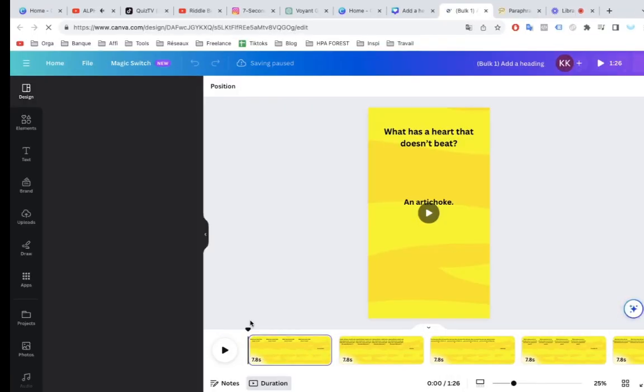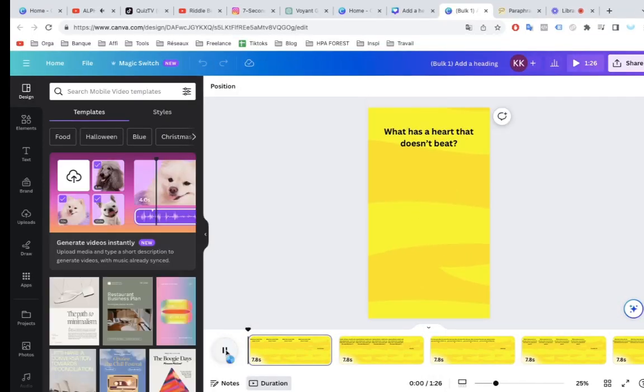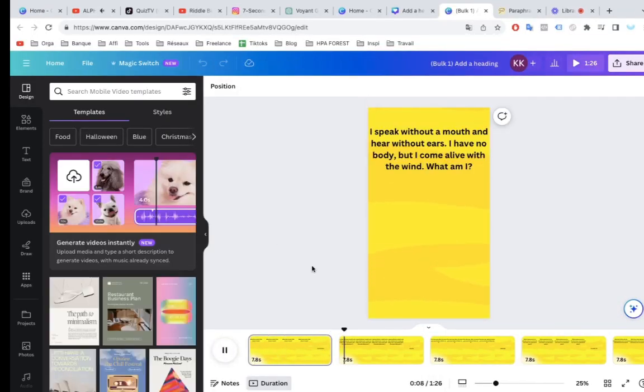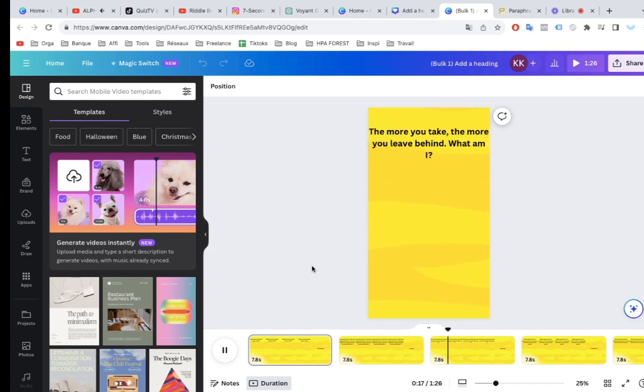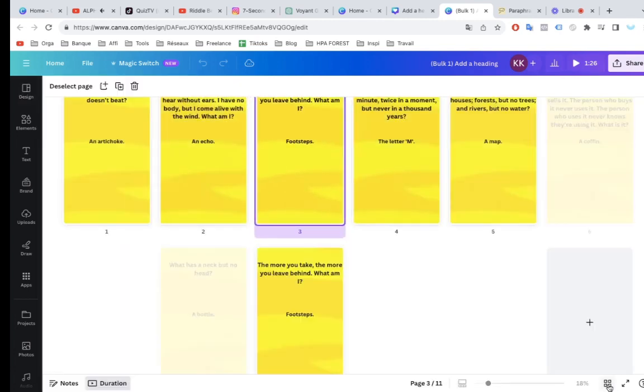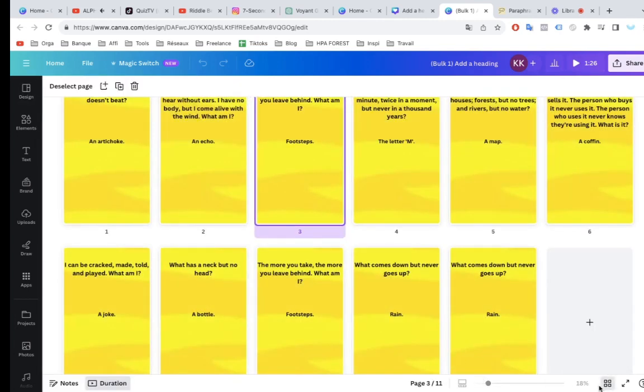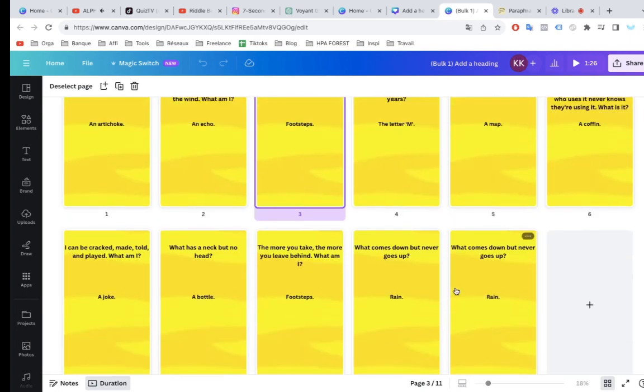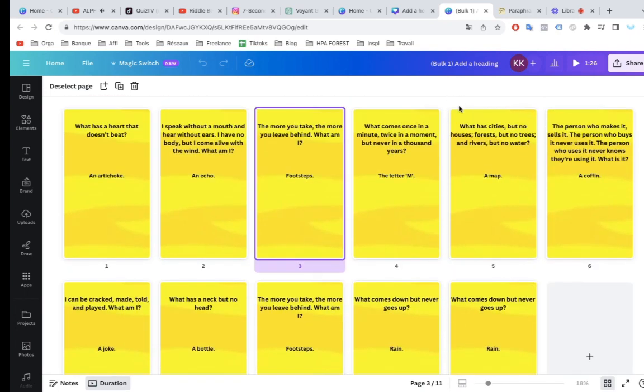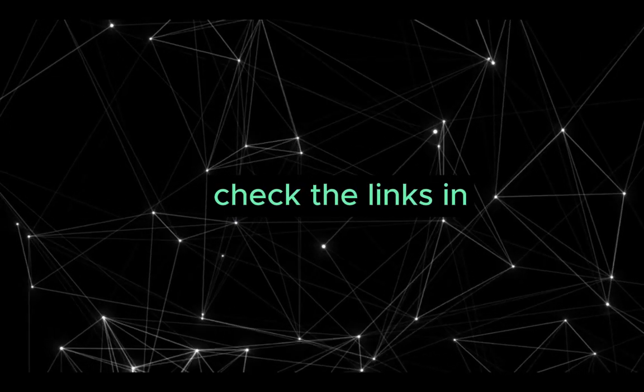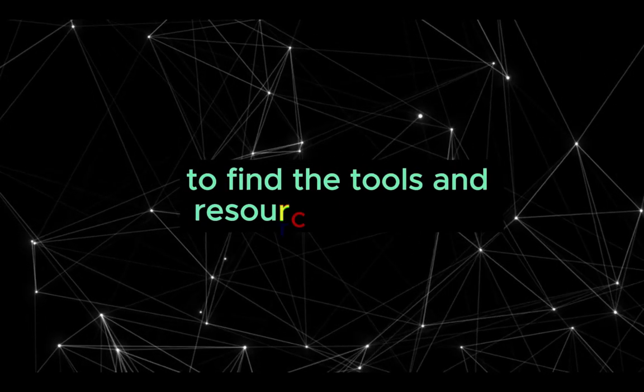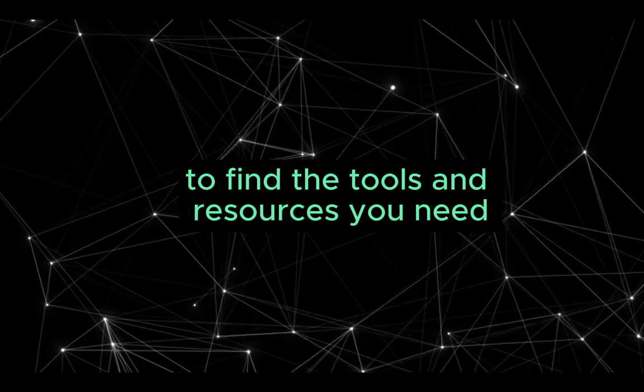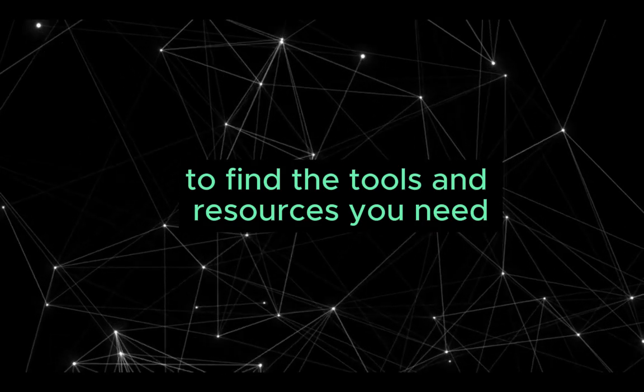If I hit Play, you can see it shows the first part, then the second part, next one, first part, and then the second part, and that goes for all of these. Here are our ten videos. Check the links in the description to find the tools and resources you need. We'll see you next time.